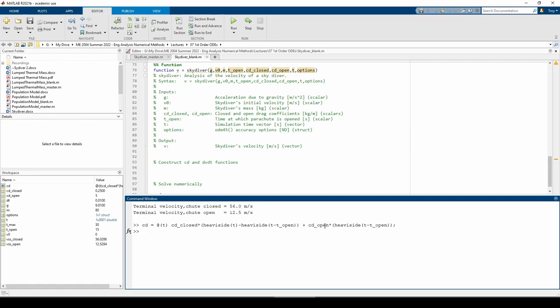When t is greater than t_open, the opposite occurs. Both of these heavisides will return 1, so the parenthetical term becomes 0, and we nullify the cd_closed value. This heaviside term equals 1, so we just keep the cd_open value here.